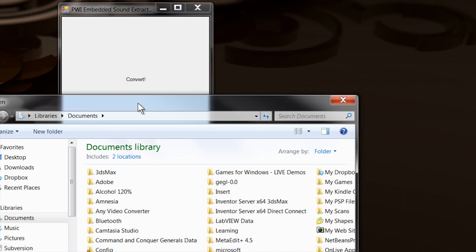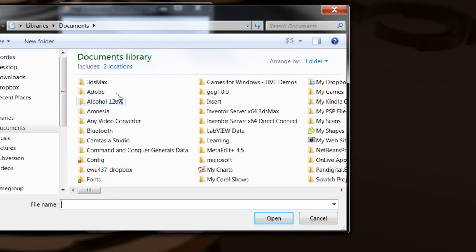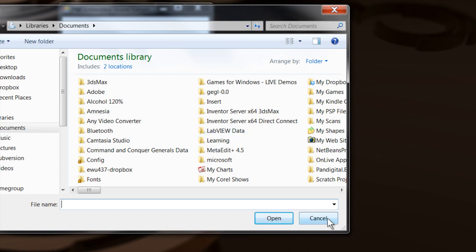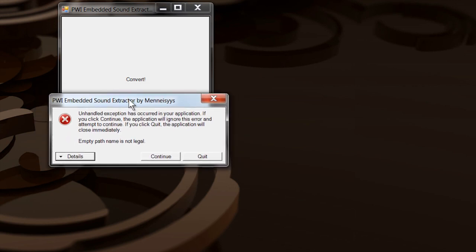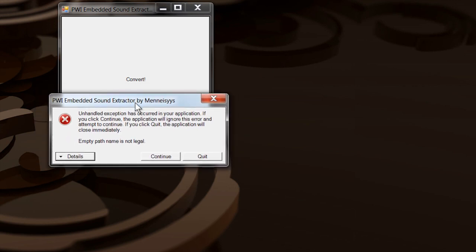Now the problem with this tool is if I don't select anything here and I just say cancel, it's going to crash. But I don't have a PWI file to open so it's going to crash. But it gives you this dialog box here that says an unhandled exception occurred. Don't worry about that. It doesn't cause any damage to your system. The software just doesn't have a way to deal with that.